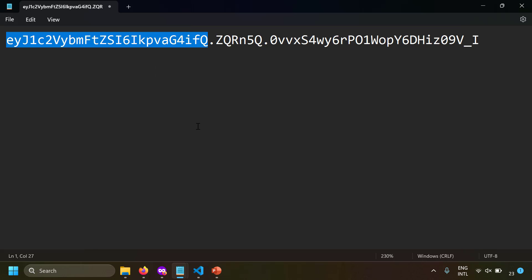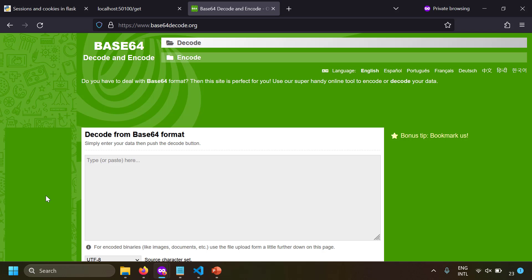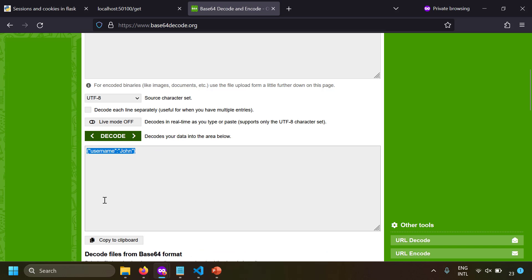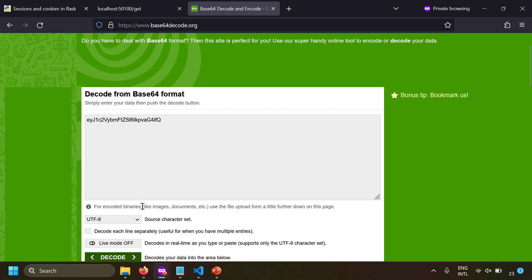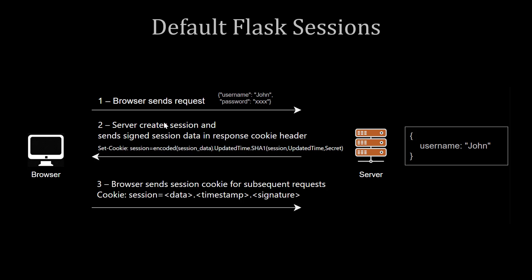The session value from the browser can be examined — it has three dot-separated parts: session data, timestamp, and signature. Since the session data is just base64-encoded, anyone can decode it and see the contents directly — for example, 'username: john'. So by default, session data is visible in the browser, and sensitive data should not be stored in default Flask sessions.